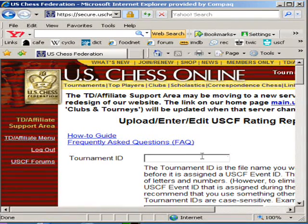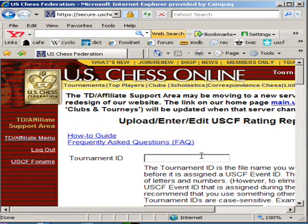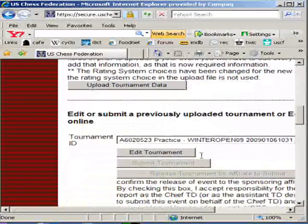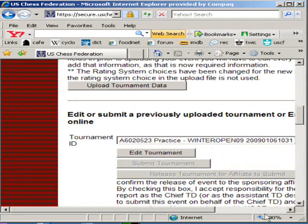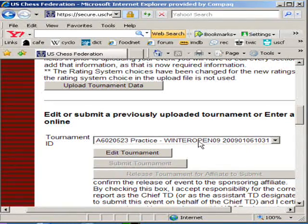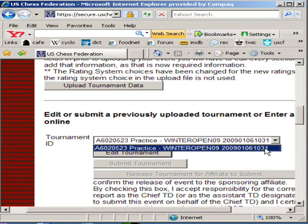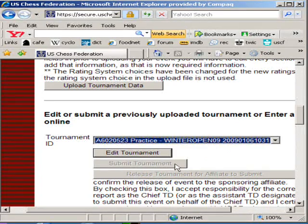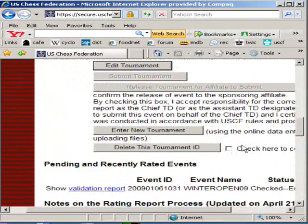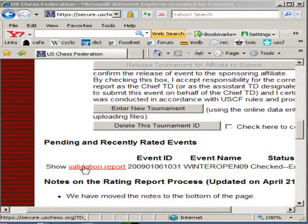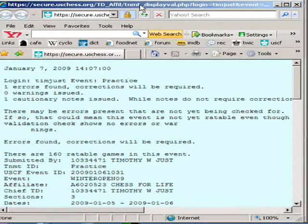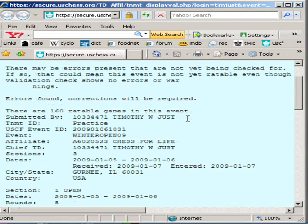Now you're back on the screen where you originally entered your tournament. USCF has also sent you an email at the address you provided when you signed up as a tournament director, telling you if there were any errors in the report — it's already checked the report. It's a lot easier to scroll down, find the tournament you want to submit. You'll notice that the Submit Tournament is grayed out, meaning this particular tournament probably had some problems. If you don't want to check your email, click on the Validation Report — this is the exact email that was sent to you.